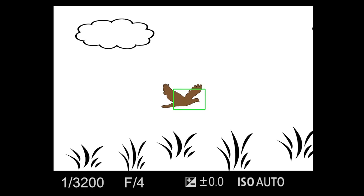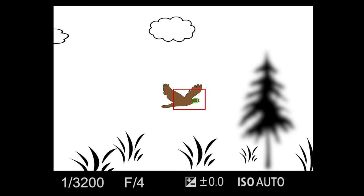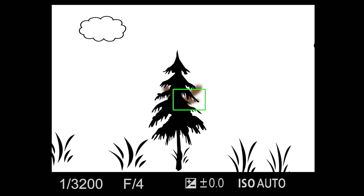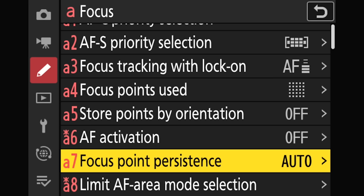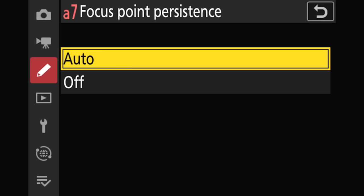A quick note about subject detection with this setting: focus tracking with lock-on has minimal to no effect when subject detection is engaged. For instance, if you're using wide AF and subject detection has spotted and locked onto the bird, and a tree gets in the way, the camera can no longer see the bird and goes back to using wide AF normally — basically starting over and locking onto the first thing it can find, like the tree.